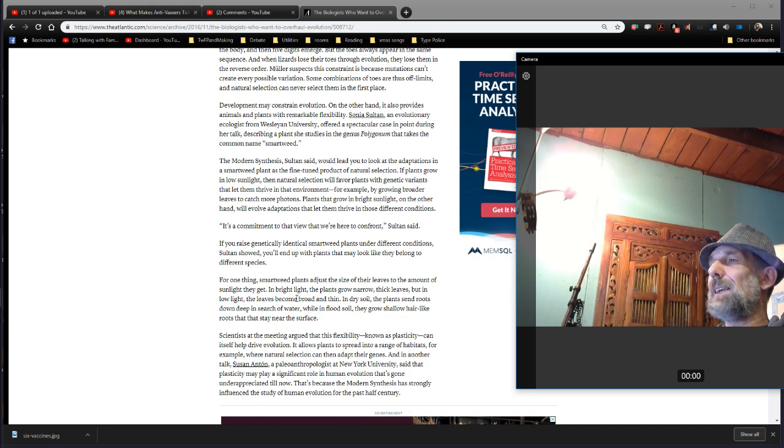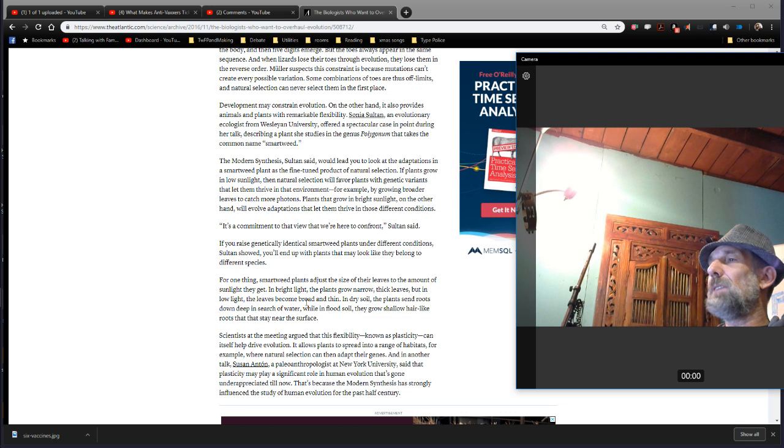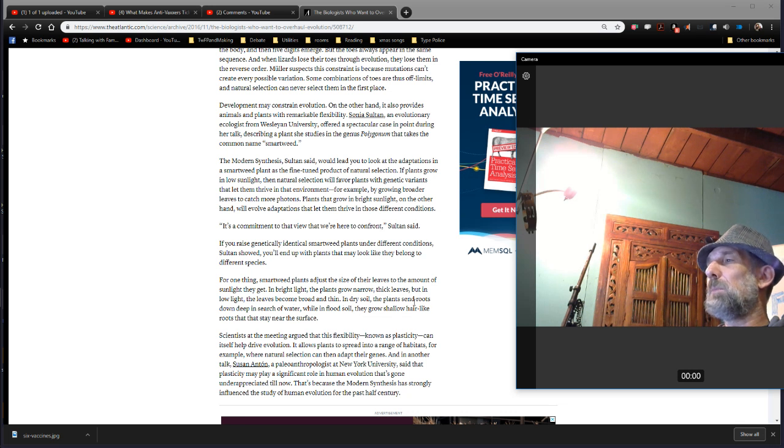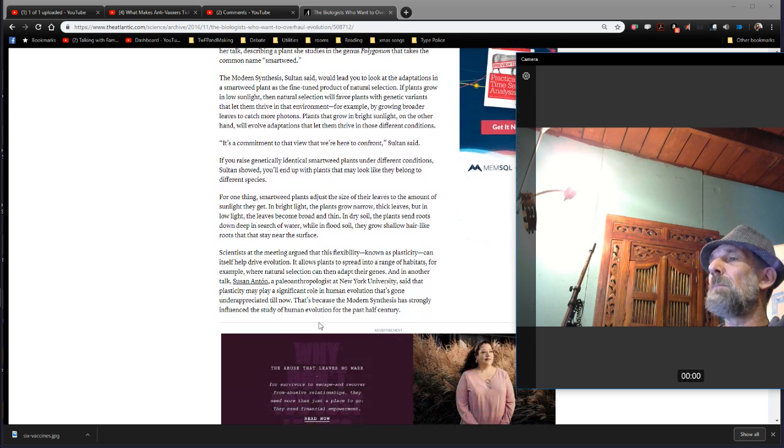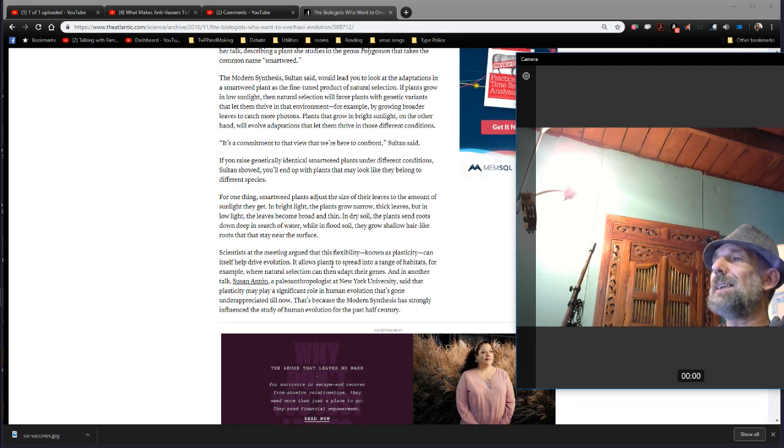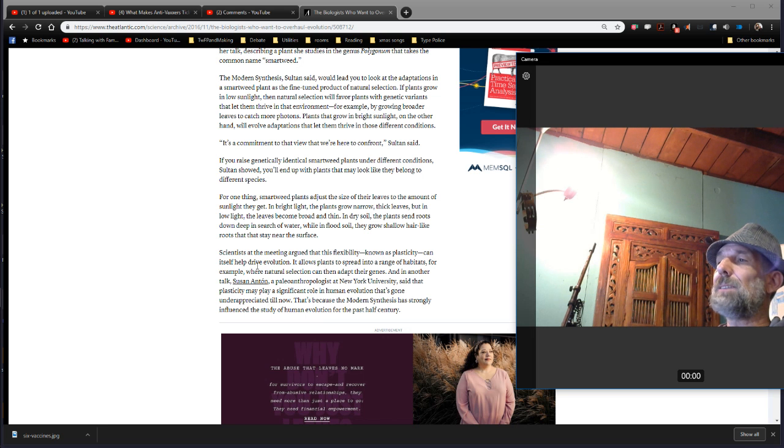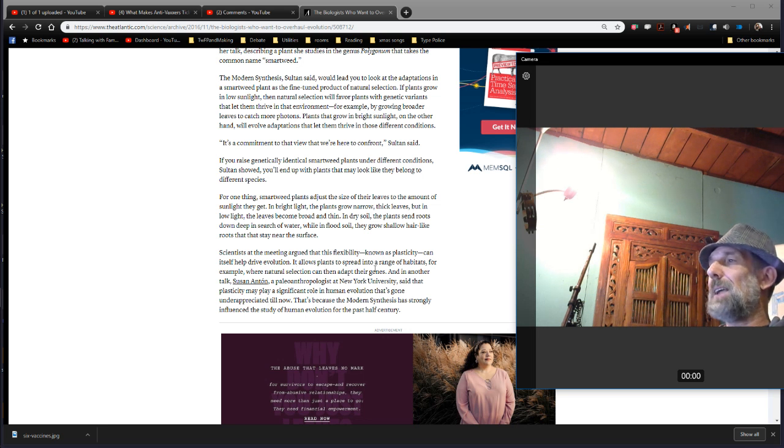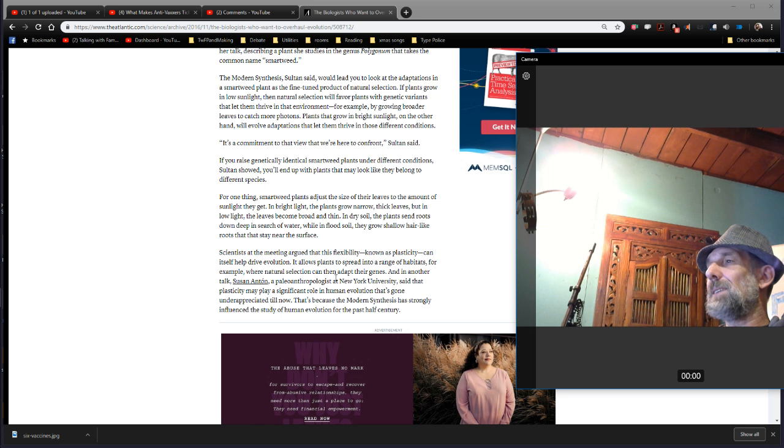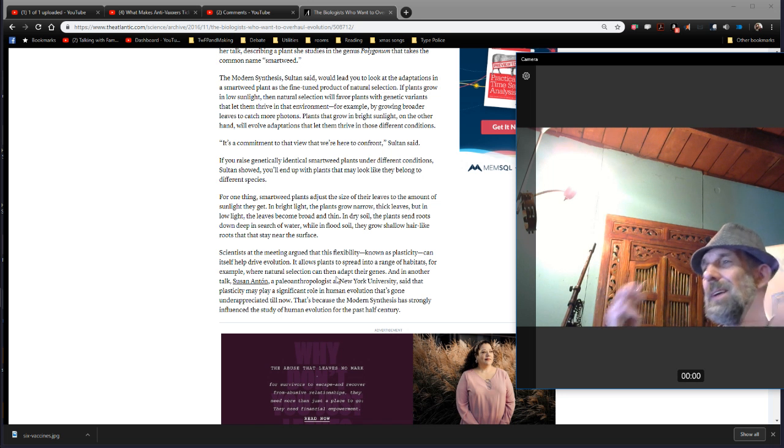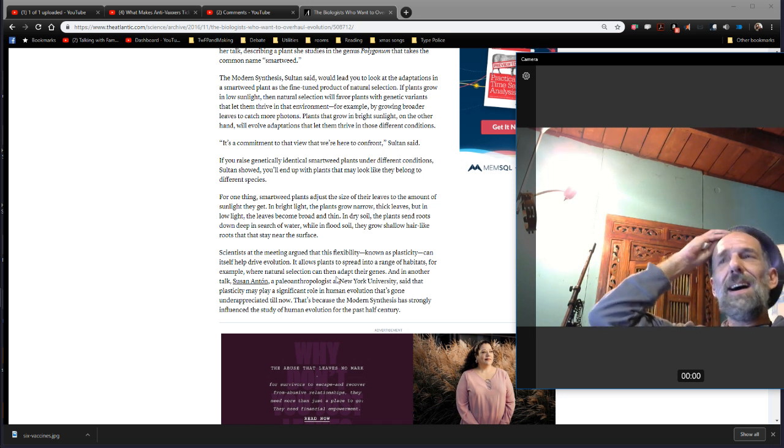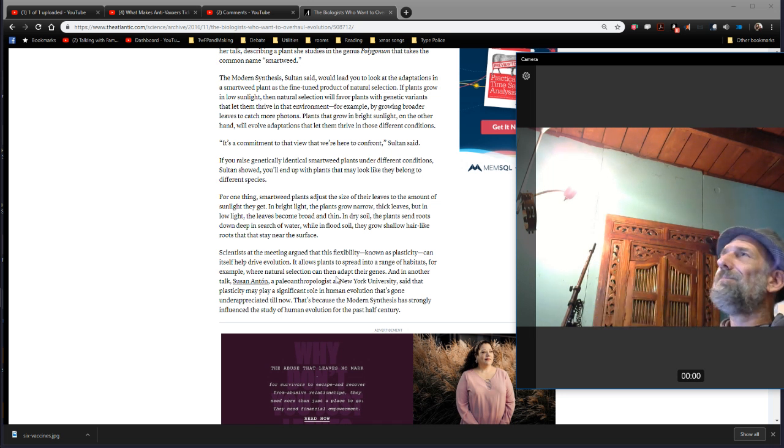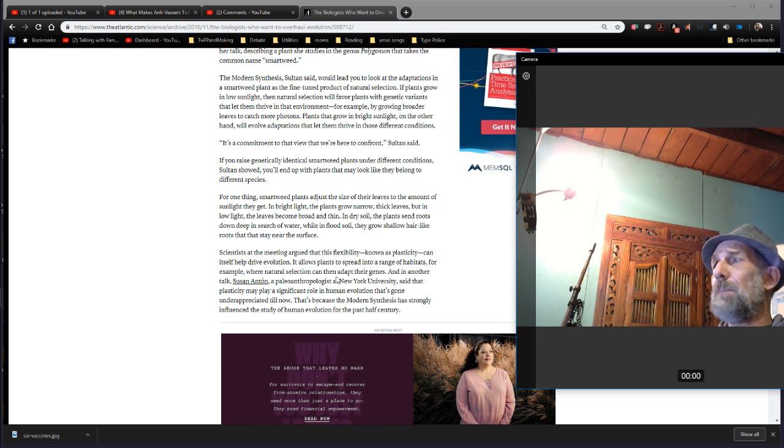This smart weed is a very interesting plant because smart weed plants adjust the size of their leaves to the amount of sunlight they get. In bright light, the plants grow narrow, thick leaves, but in low light, the leaves become broad and thin. In dry soil, the plants send roots deep down in search of water, while in flood soil, they grow shallow, hair-like roots that stay on the surface. Scientists at the meeting argue that this flexibility known as plasticity can itself help drive evolution. It allows plants to spread into a range of habitats, for example, where natural selection can then adapt to their genes, quote-unquote. That part being an interesting leap, right?